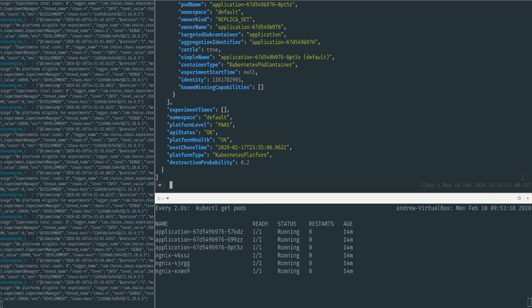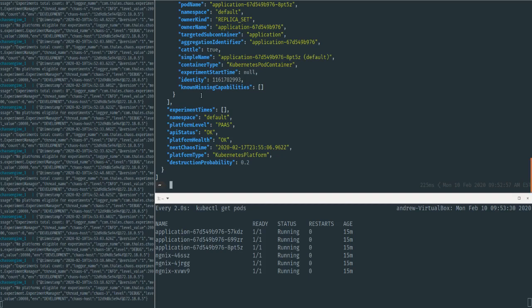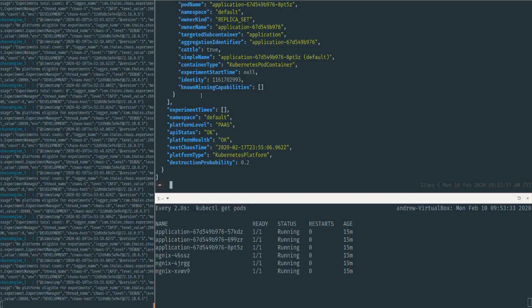then we can also perform experiments directly on the EC2 layer. If it's got a database in Amazon RDS, we can perform experiments on those RDS databases simultaneously. It's not limited to just one scope of your application stack at any specific time.